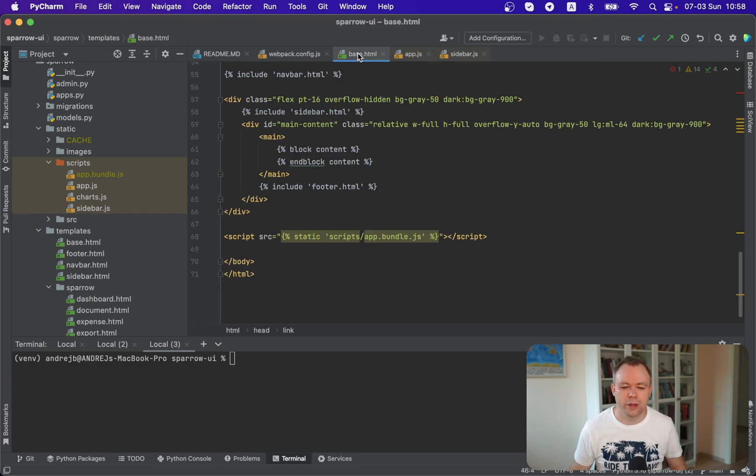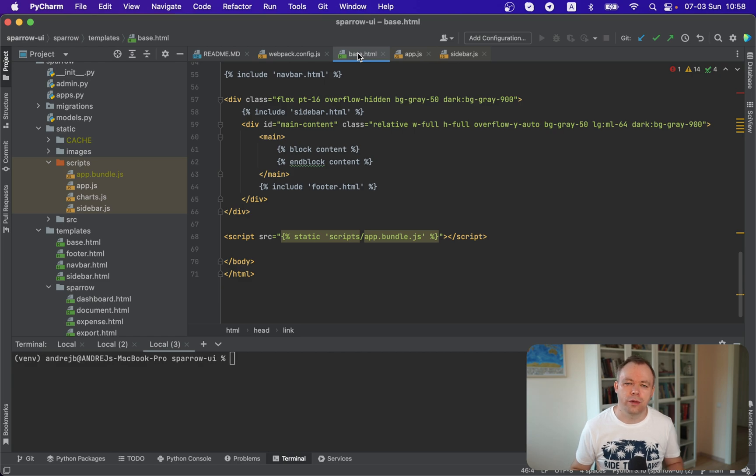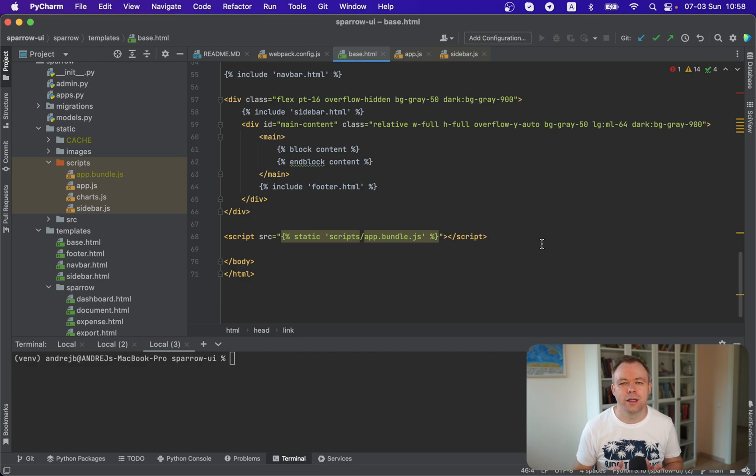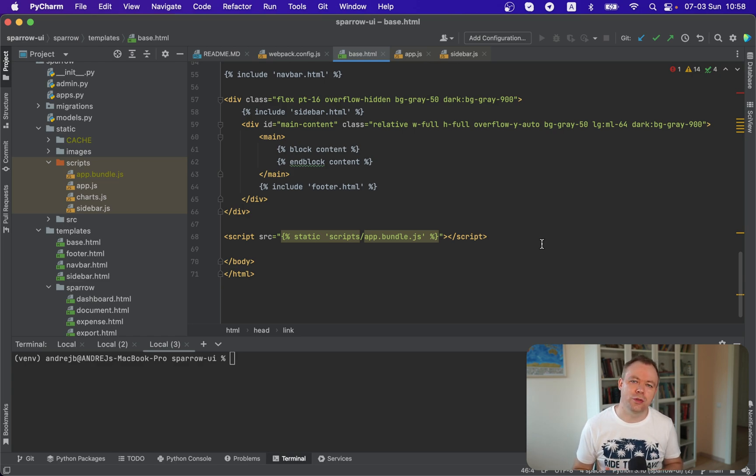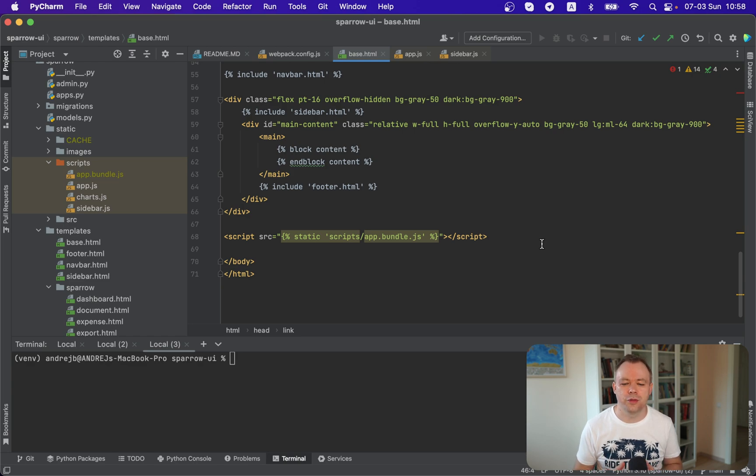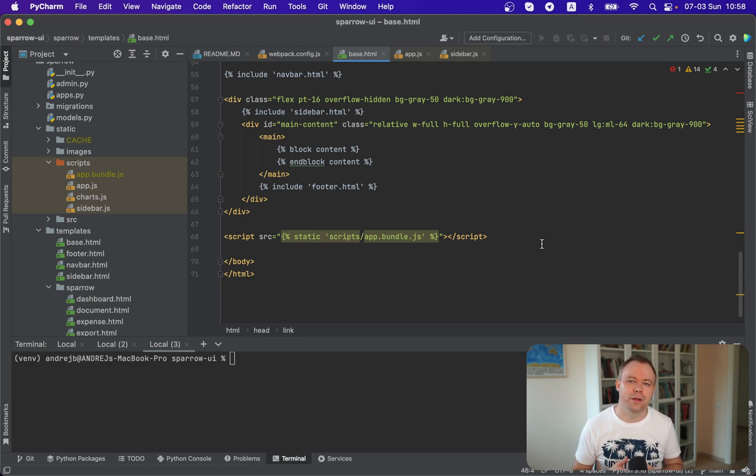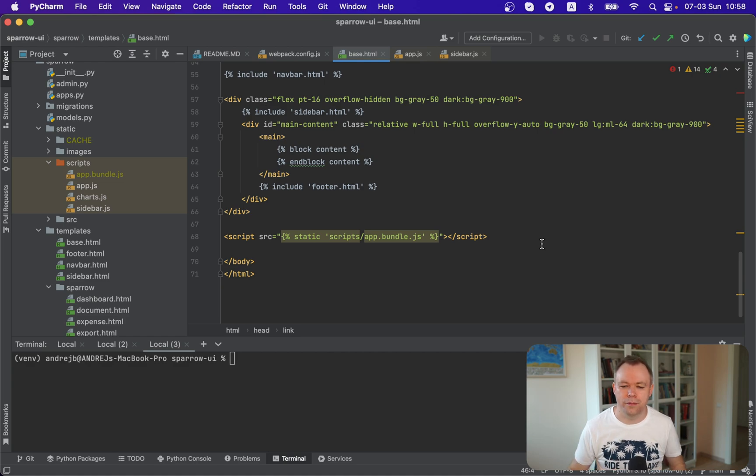Then if you look into the base HTML, we have over here below a single script reference. We're using Django static tag, which helps us to load a static resource, bundle.js with all the JavaScript code bundled there.